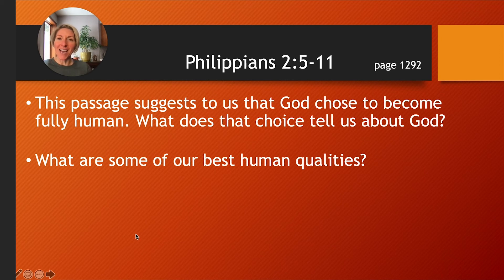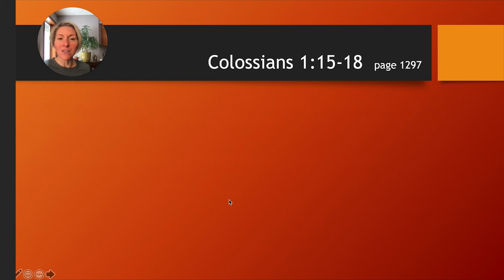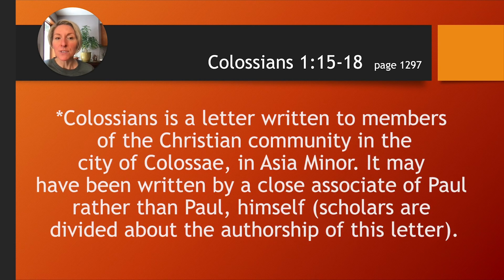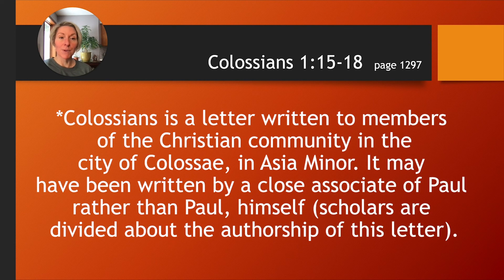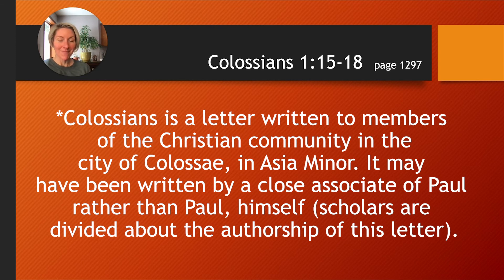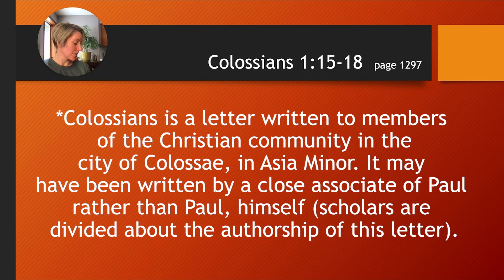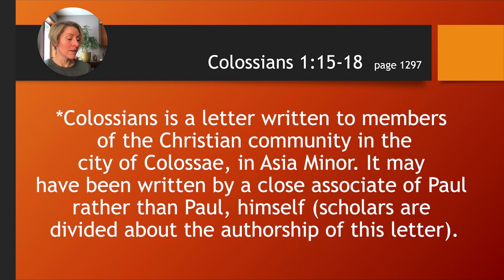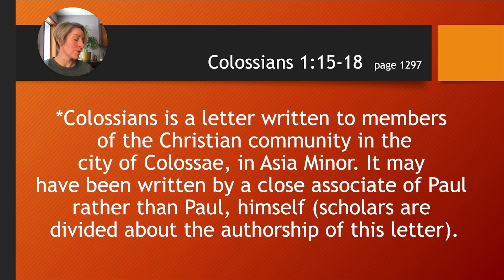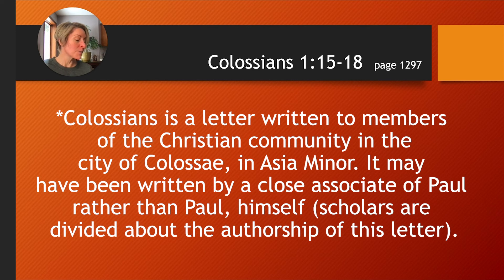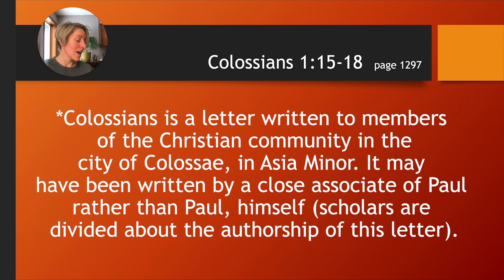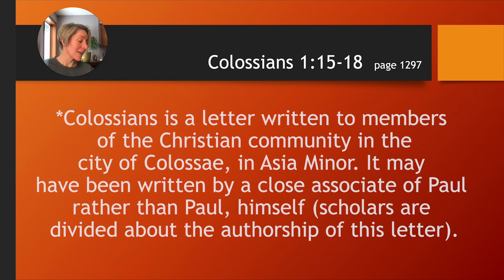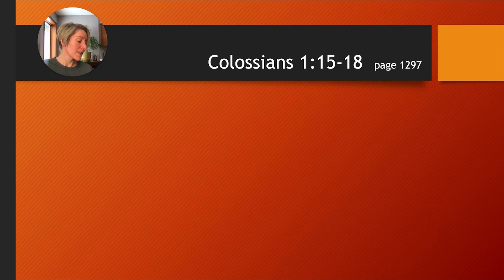Let's turn now to another scripture passage, Colossians chapter 1, verses 15 to 18. And you'll find that on page 1297. I'll read. He is the image of the invisible God, the firstborn of all creation. For in him, all things in heaven and on earth were created, things visible and invisible, whether thrones or dominions or rulers or powers, all things have been created through him and for him. He himself is before all things, and in him, all things hold together. He is the head of the body, the church. He is the beginning, the firstborn from the dead, so that he might come to have first place in everything.